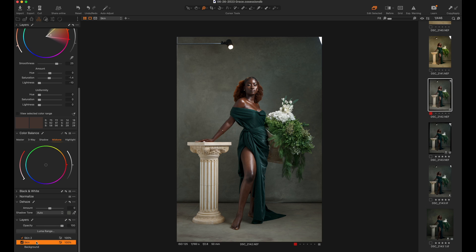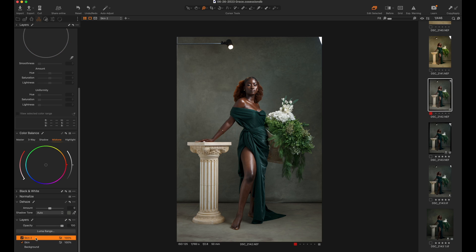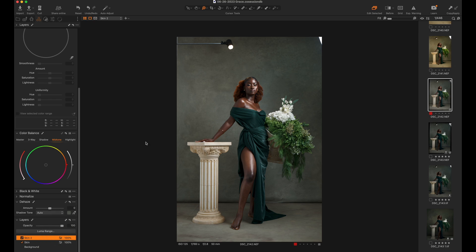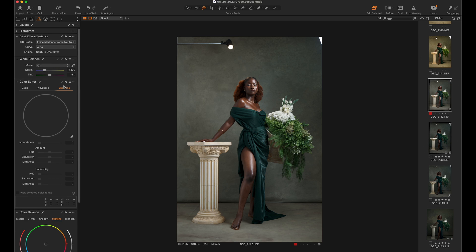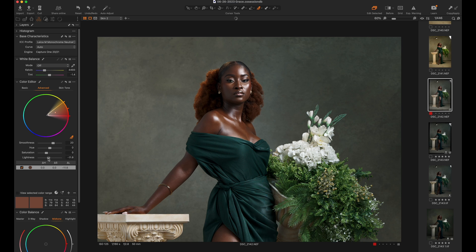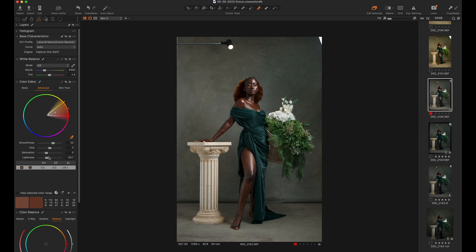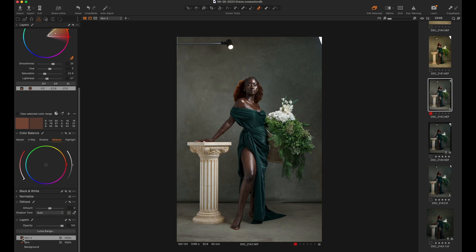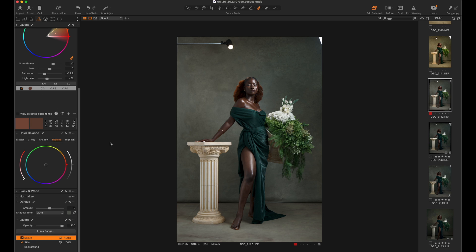I'll take Skin 2, right-click, and say Copy Mask from Skin — so I don't have to re-brush the skin layer again. This time, instead of using the Skin Tone tool, I'm going to use the Advanced tool. The Advanced tool is a lot stronger and does a lot more when you move the slider a little bit. I'll click on the mid-tones in her skin again and this time bring down the Lightness a bit more and bring down Saturation a bit as well. Be careful when using Advanced because it does a lot — as you can see before and after, it has really darkened her skin quite a bit.